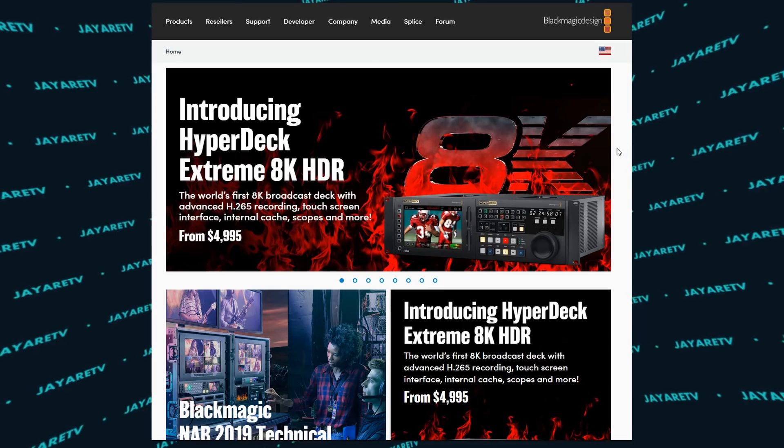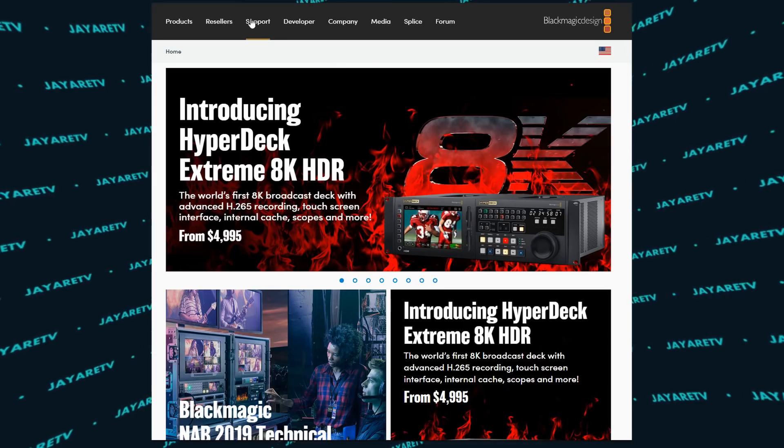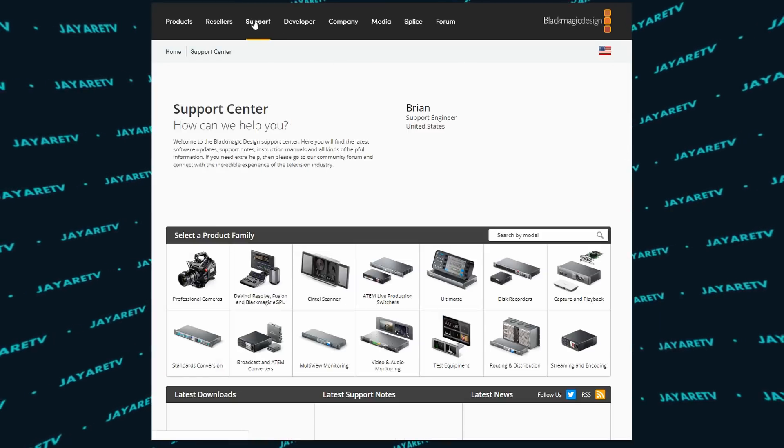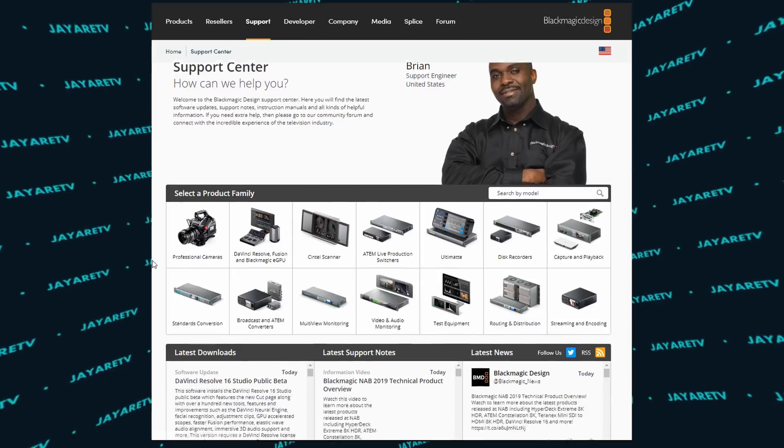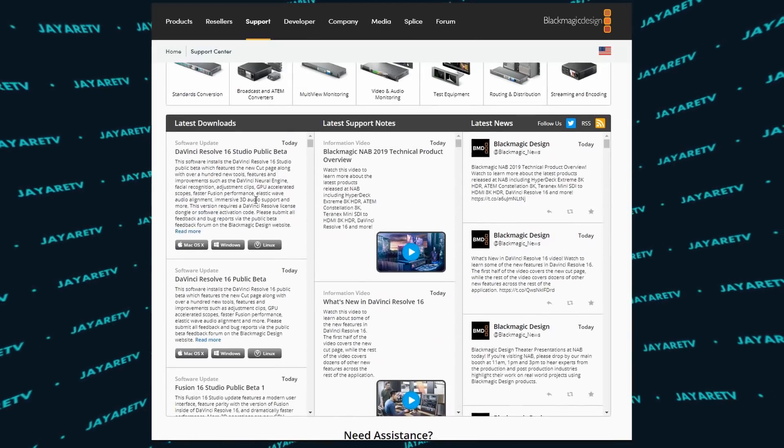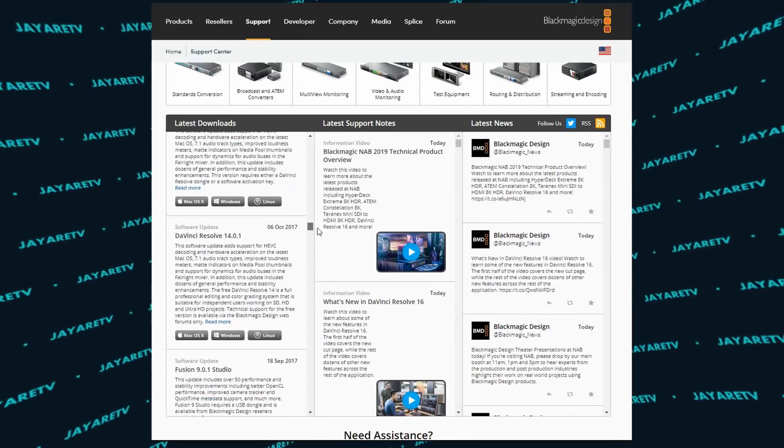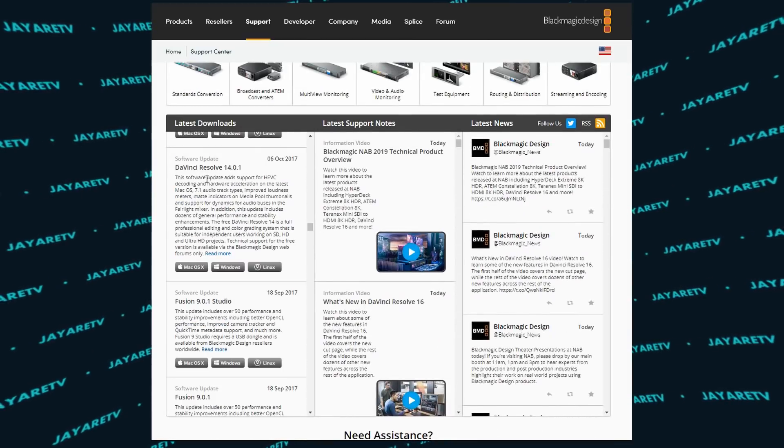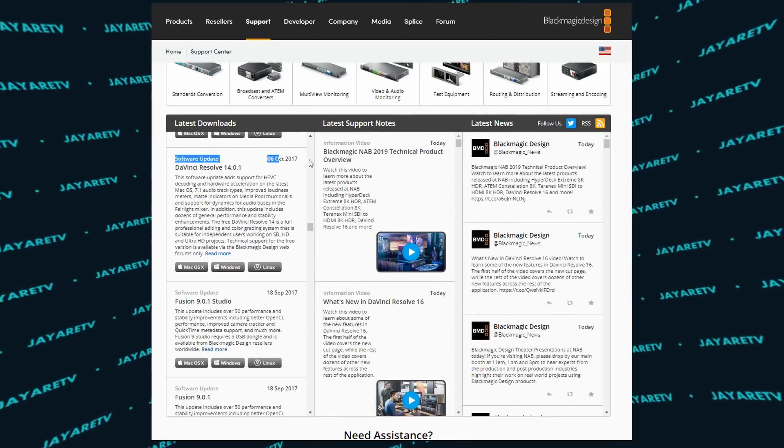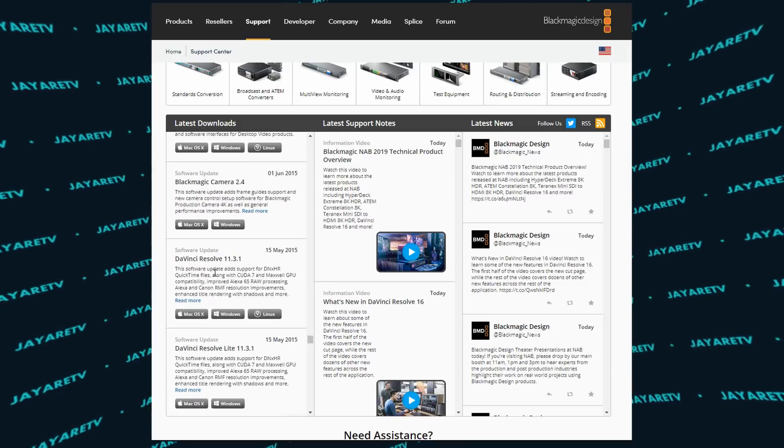So to be able to salvage any of your projects, if something doesn't work with your hardware with the new version, you always want to be able to go back. One thing that's really nice about Blackmagic is they have all of their previous versions of the software if you ever need to go back because of something not being stable or compatibility issues.